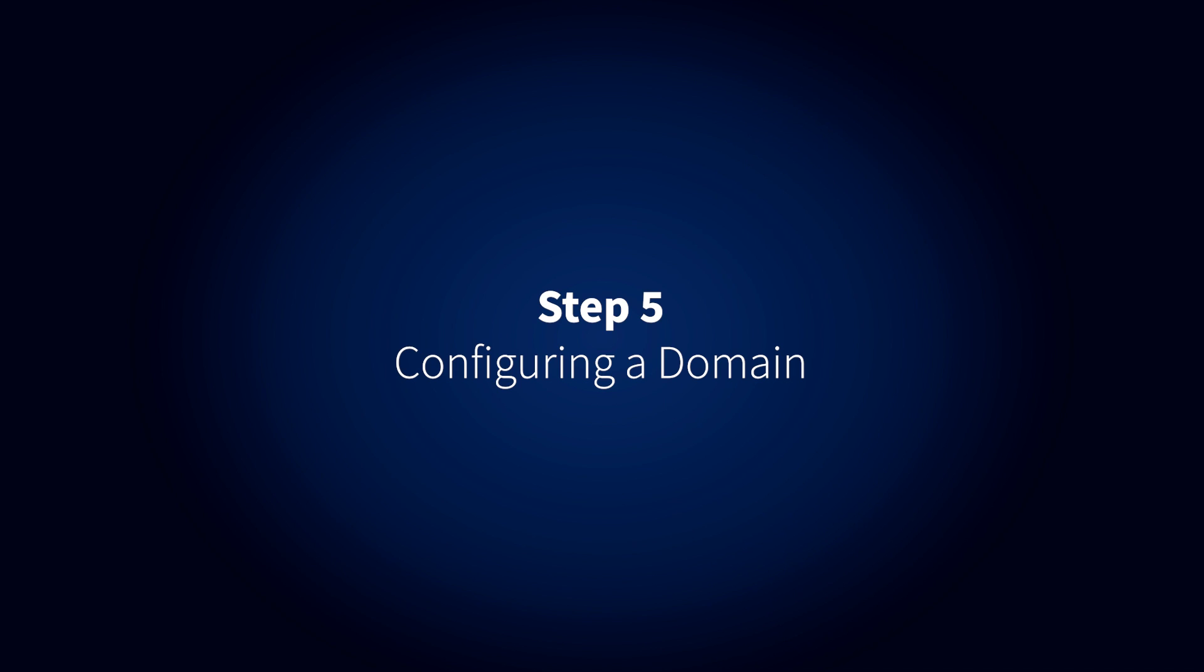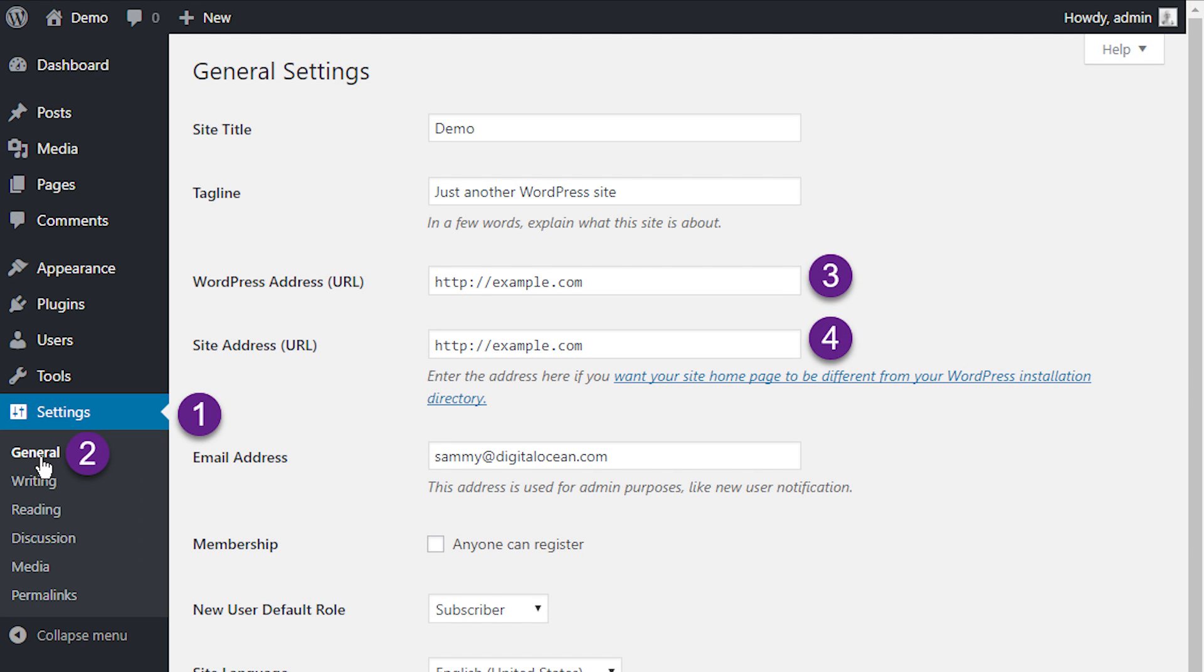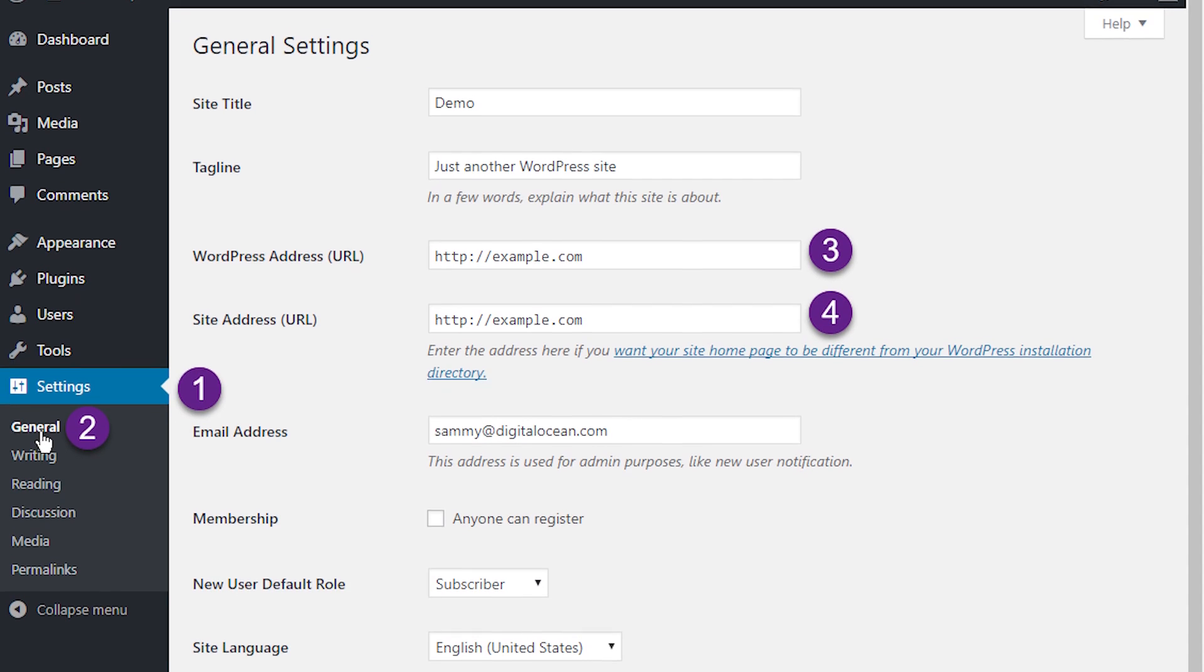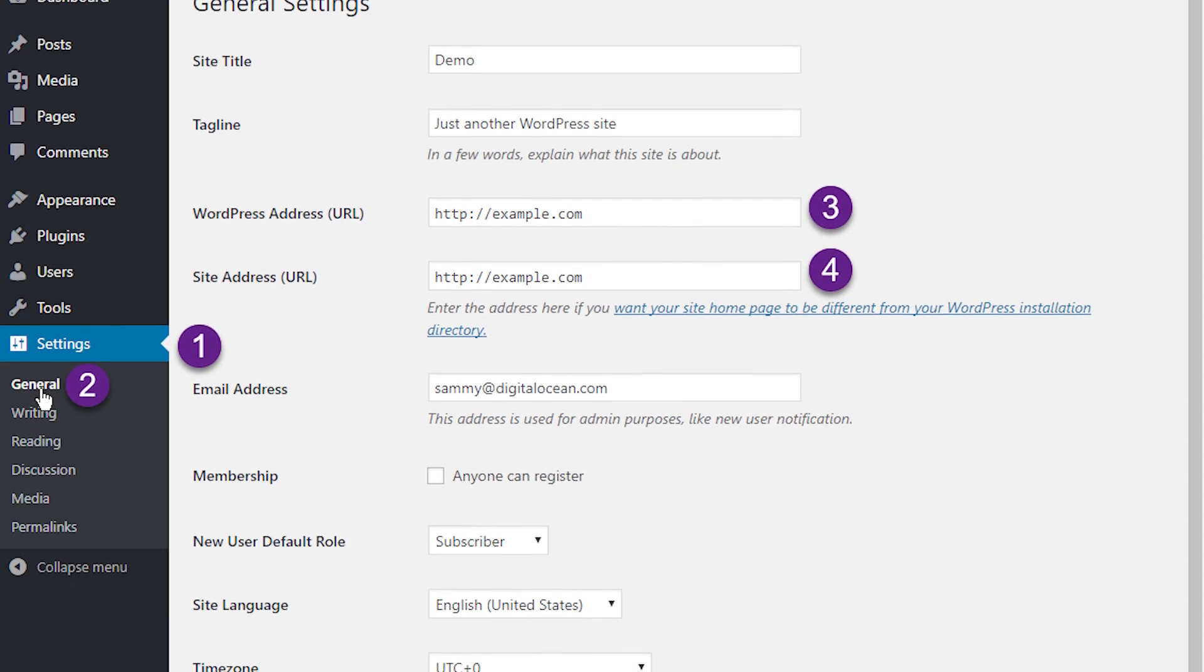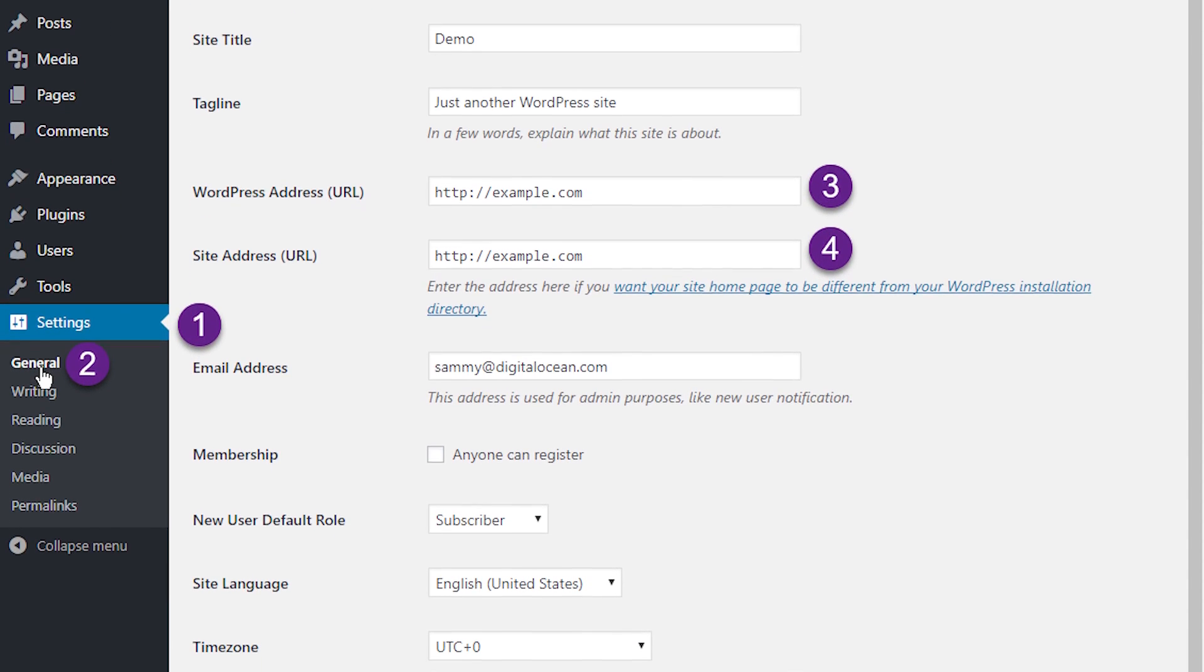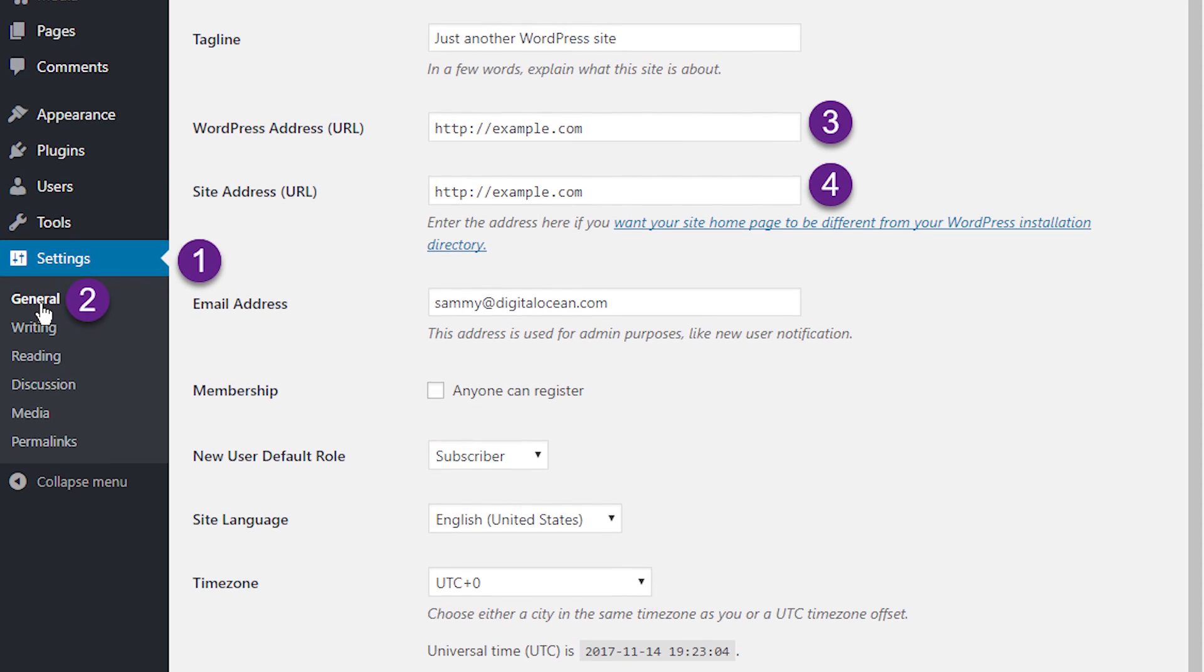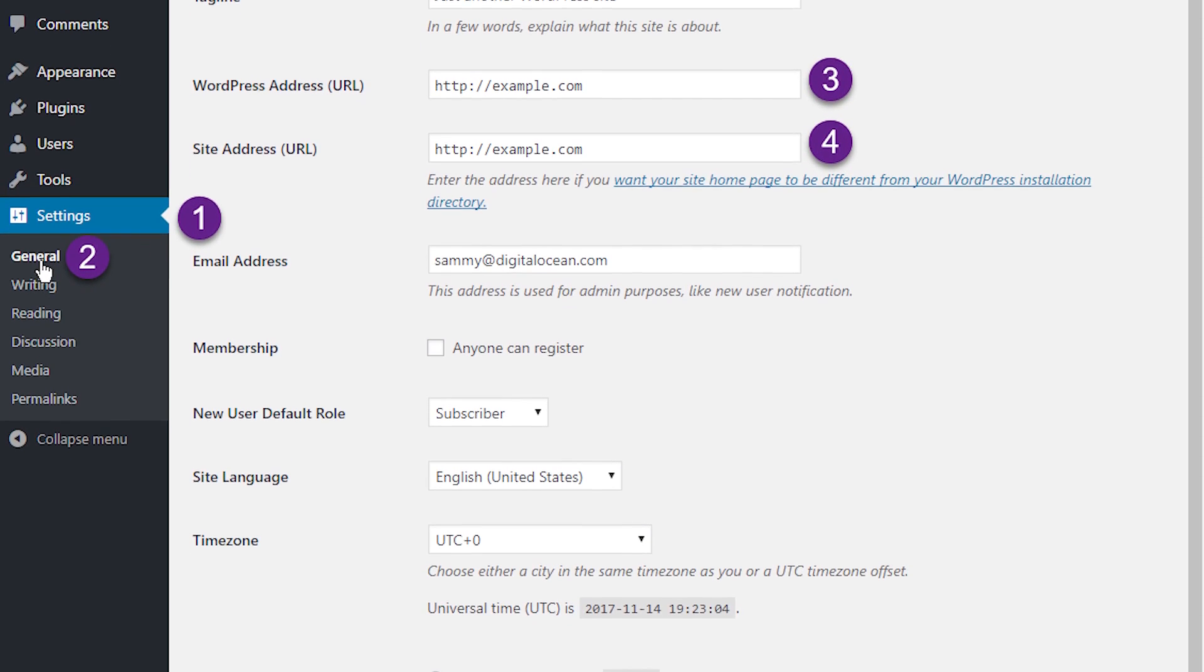Step 5. Configuring a Domain. You can use a domain name instead of the IP address of your droplet, or set up a domain name with your own DNS provider. Either way you connect your domain name to your WordPress droplet, once it resolves using DNS, you will need to update the WordPress configuration to use the domain.